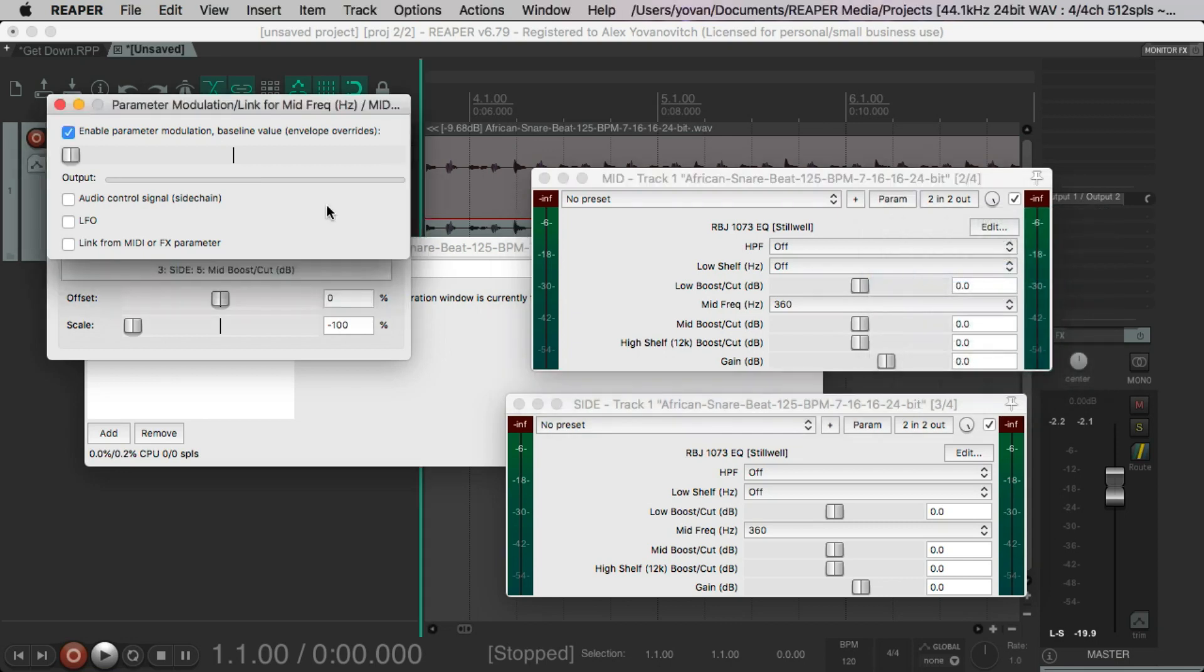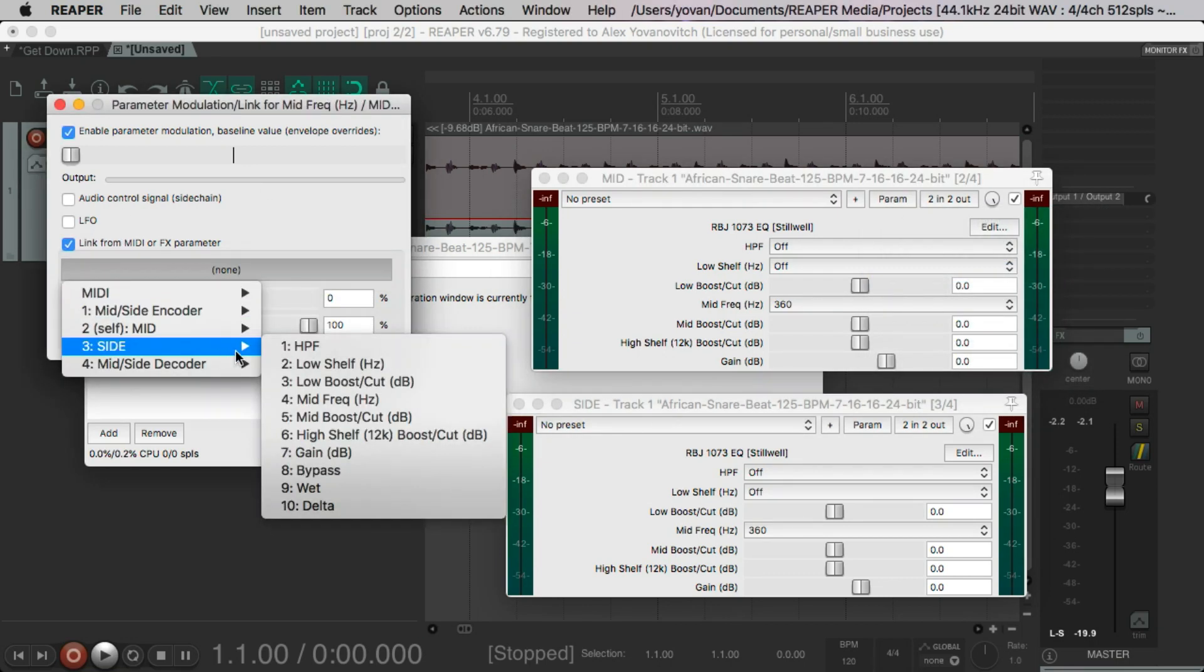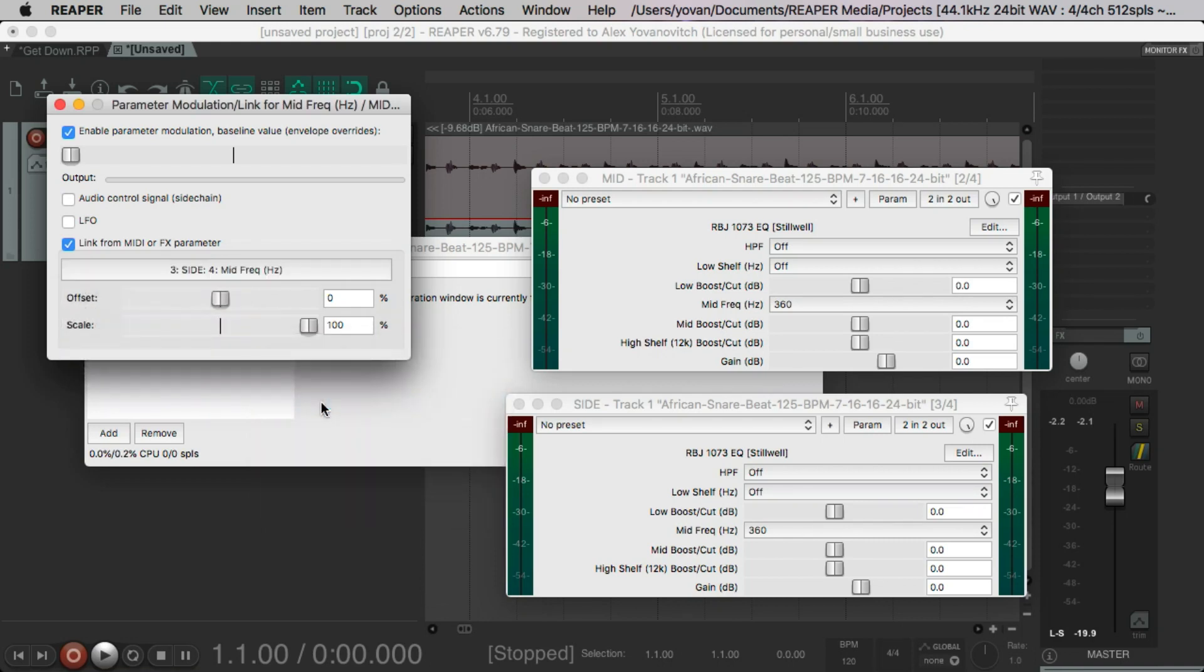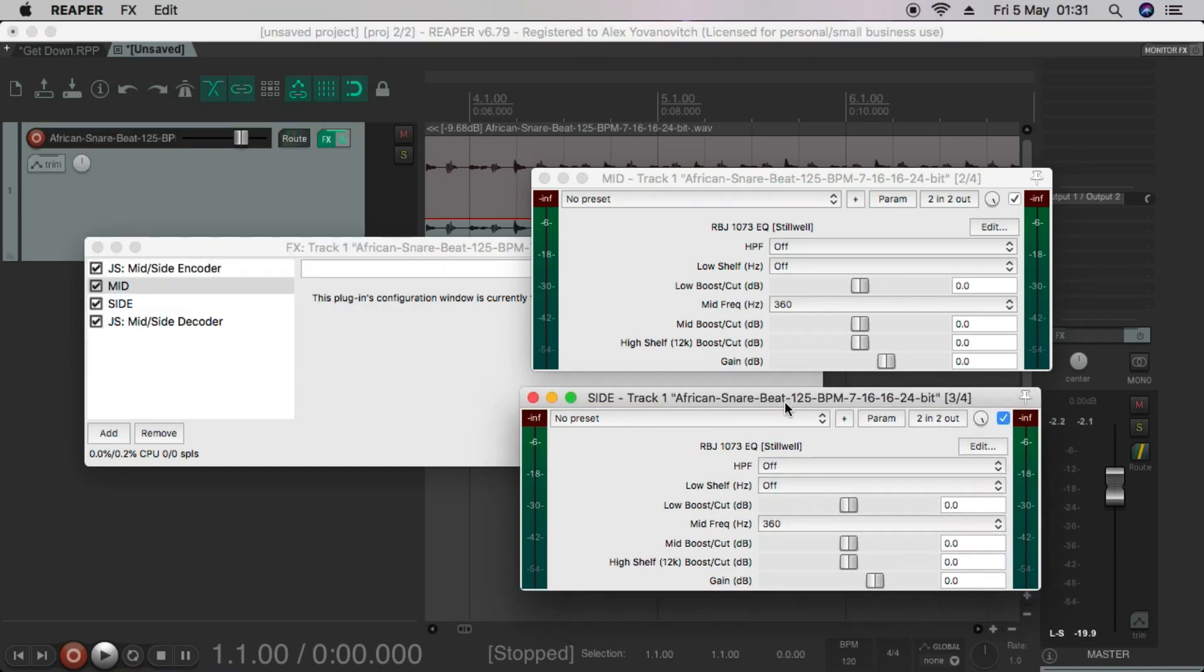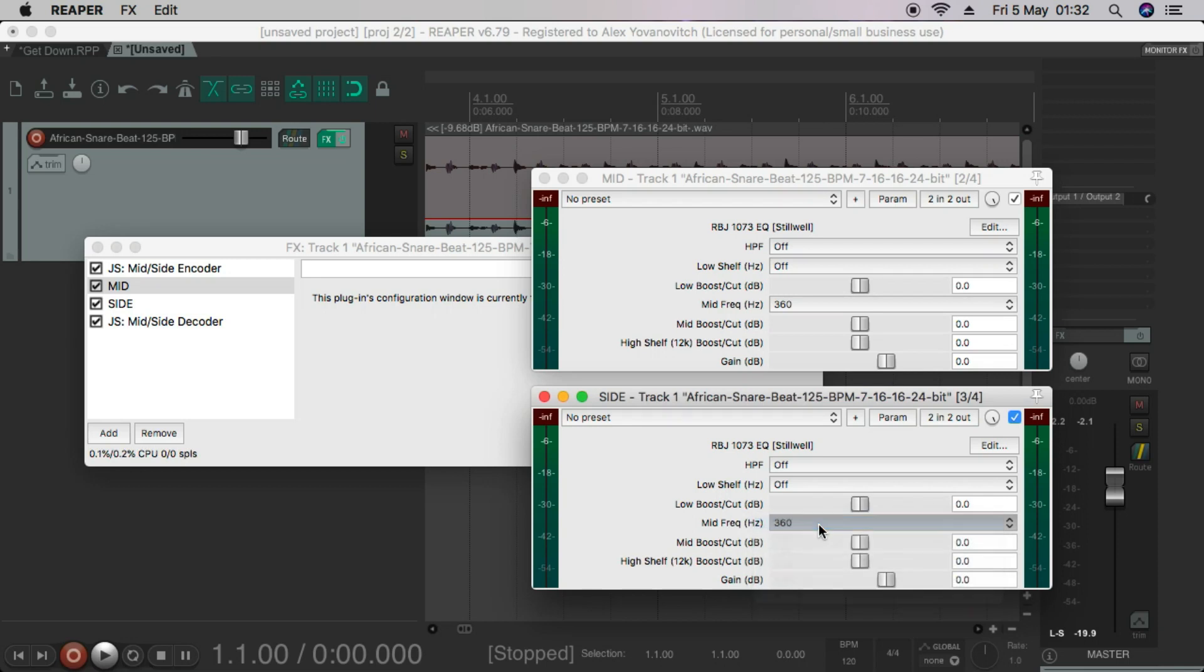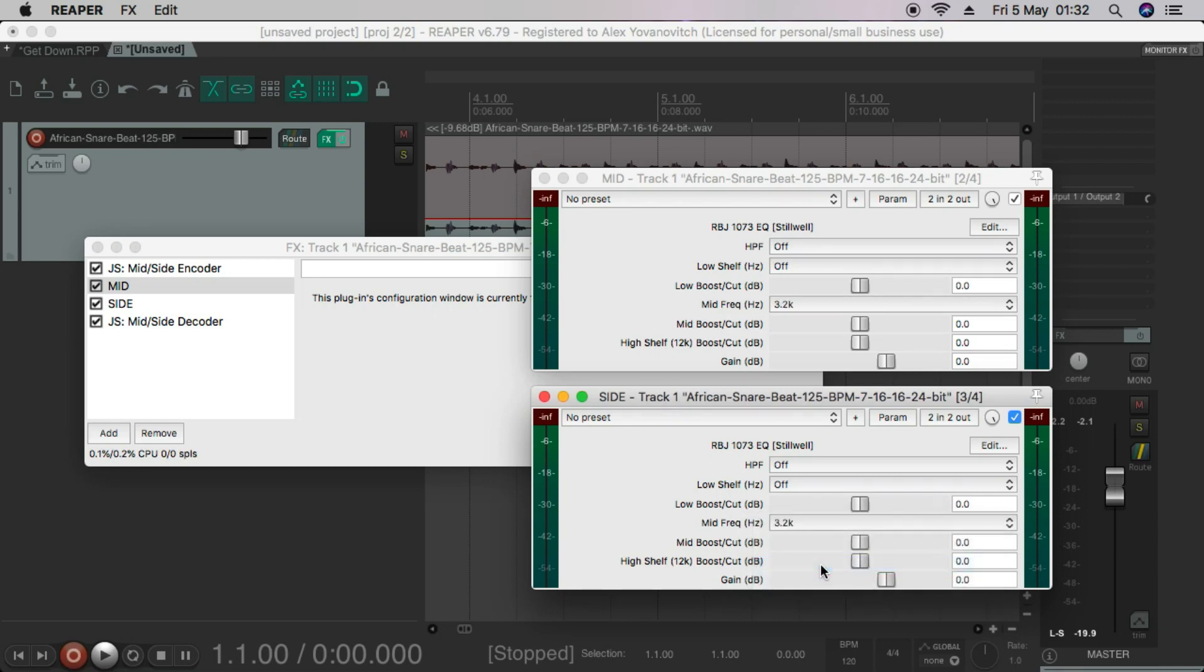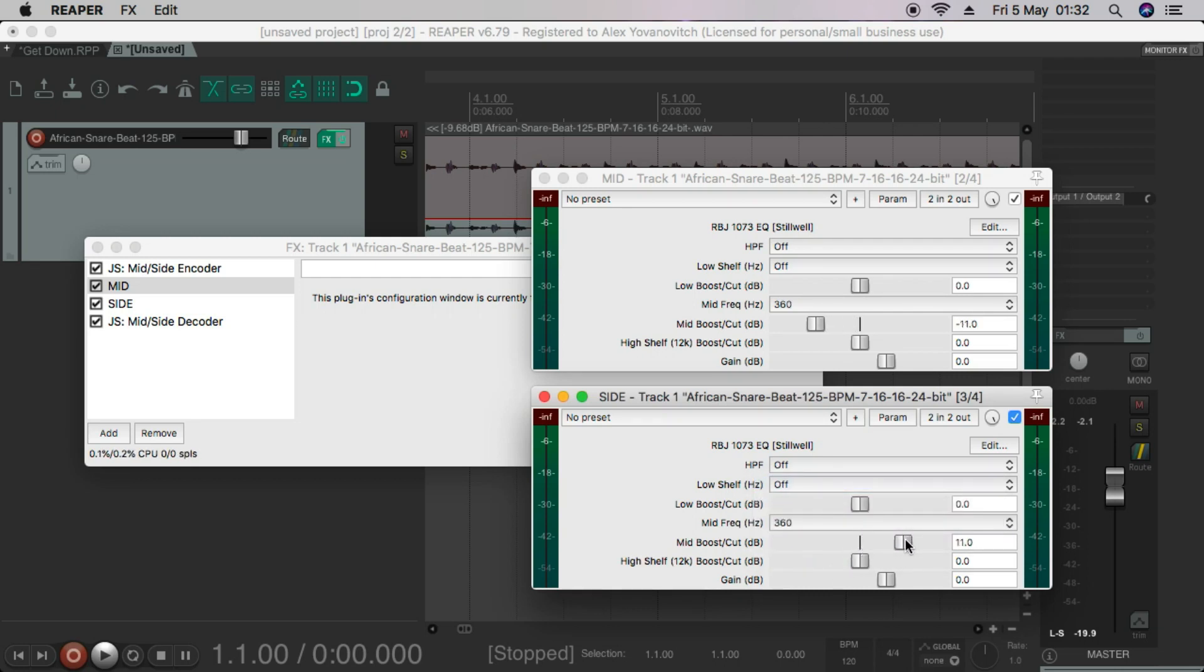The other thing I want to link is the frequency band. Let's choose that and link that to the same on the side, which is number four here. So there we have it. That's it. Now we can change this frequency and it will change it on the mid, which is good. Boost and cut at the same time.